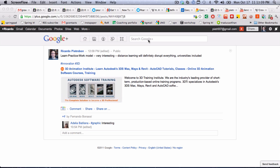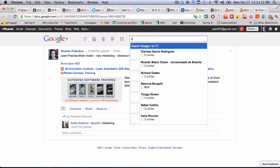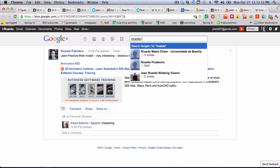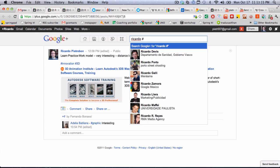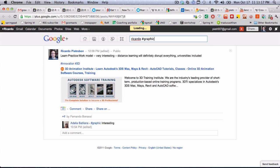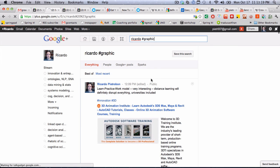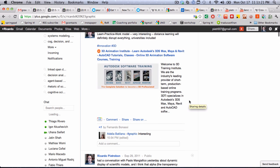What's interesting about this is that if I try to search for my name, Ricardo, and then say graphic, it will come exactly to this post.